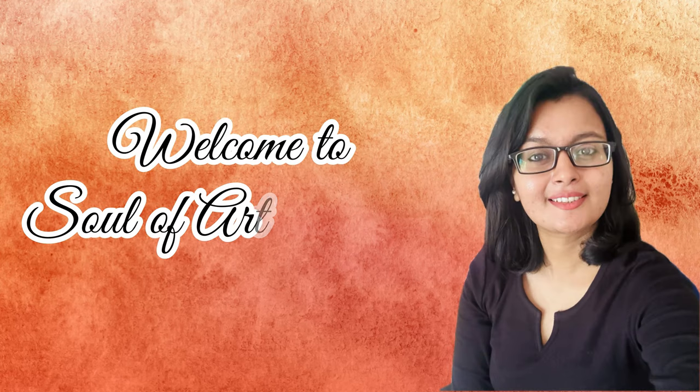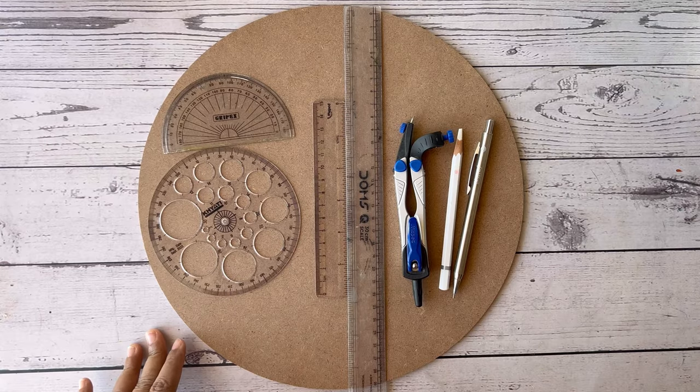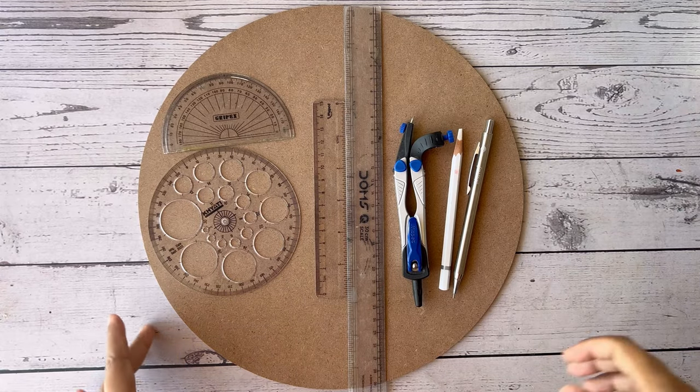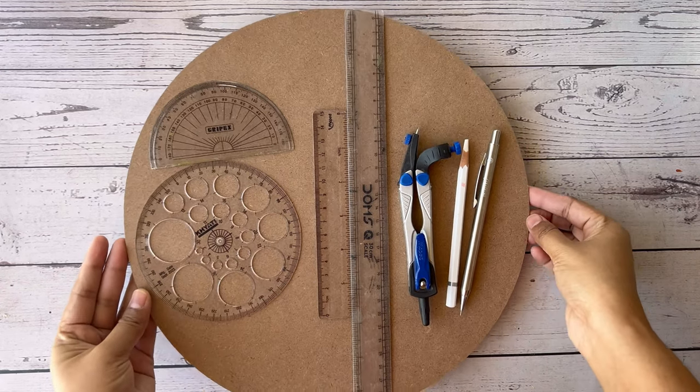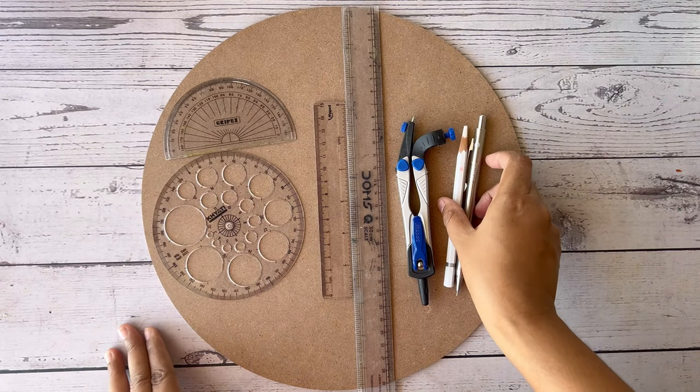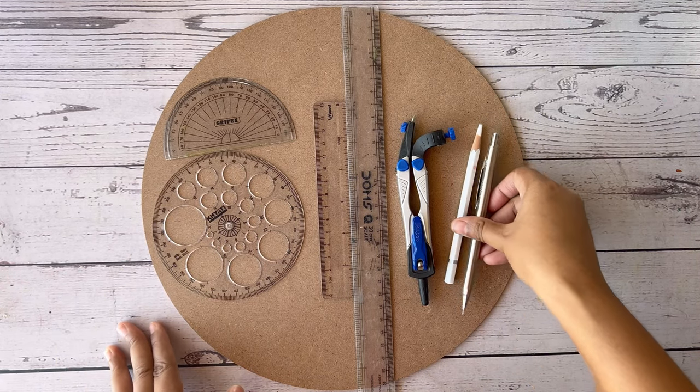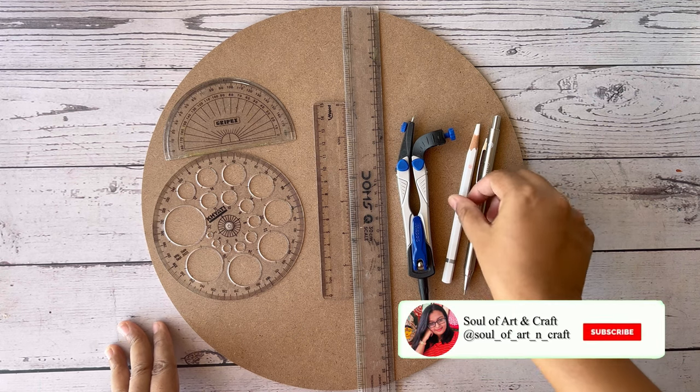Hi, welcome to Soul of Art and Craft. I'm Shivshri, your artist. In this video we are going to learn about how to make grids for our mandala art without stencil. Here I have taken a 12 inch MDF as my base.